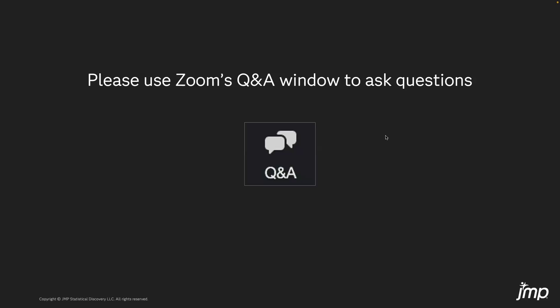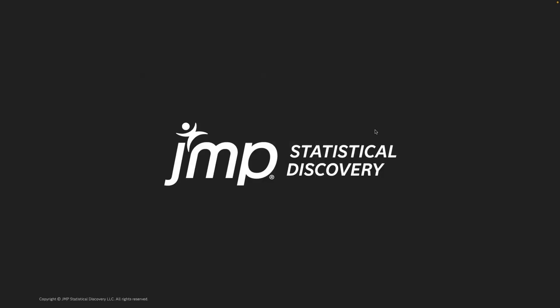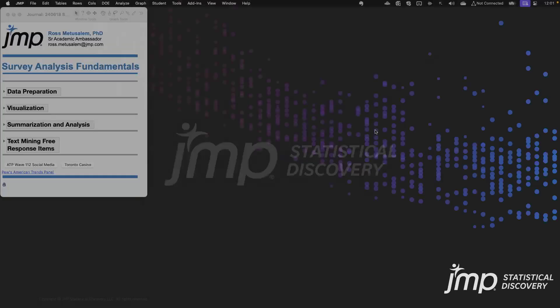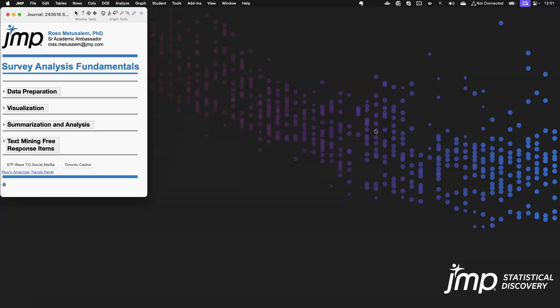Thanks, Kevin, and thanks everyone for joining us to learn about survey analysis fundamentals in JMP. Today we're going to look at survey data and explore ways of preparing it, visualizing it, and performing some foundational statistical analyses. And if we have a little bit of time, we'll probably talk about some text mining basics for those free response questions.